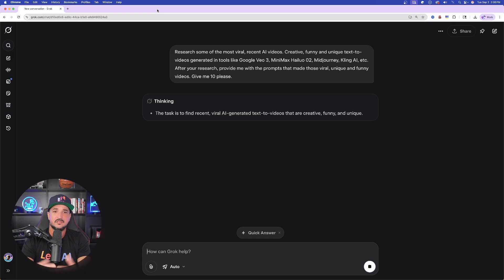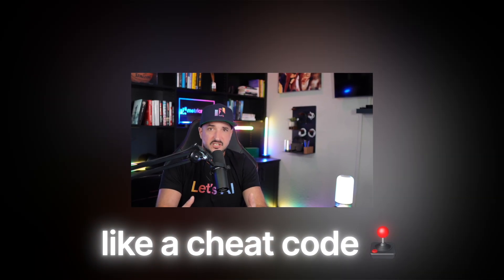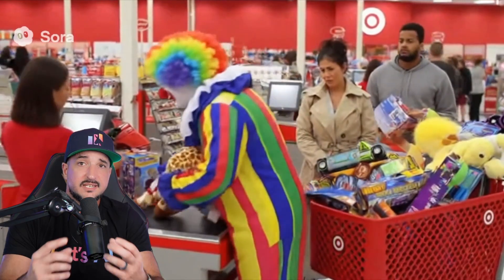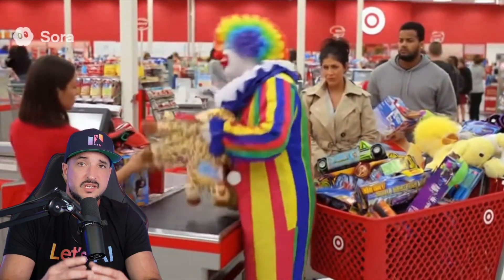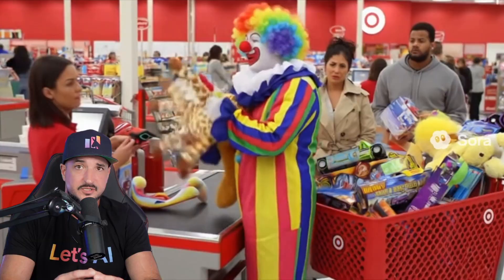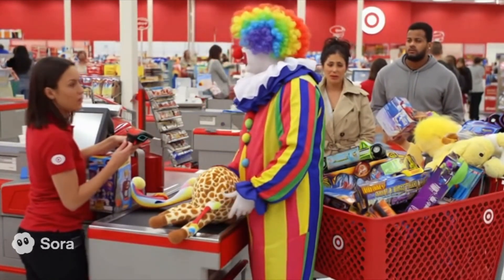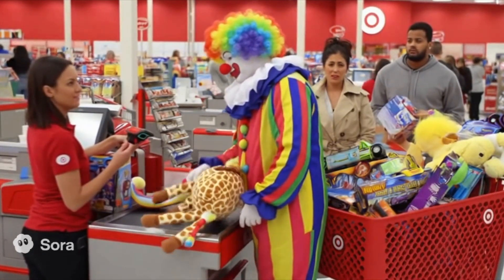But then we're going to ask the same question, but it's actually going to take things to an even higher level. So while Grok is doing the research and thinking, let's go ahead and open up a second chat because now I want to show you how to rephrase this and get somewhat of a cheat code to really get those unique and creative AI video prompts.